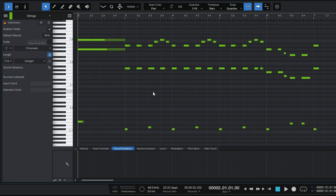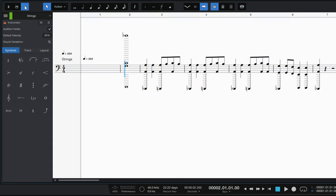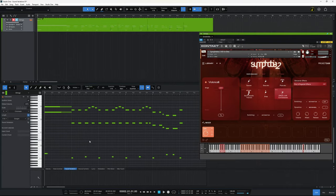The third irritating problem with this method is that if you're working in the score view, those key switch notes actually show up in the score — those very low notes and that one very high note — and of course you wouldn't want those in the score, since they're not notes a player would be playing. But Studio One has a very easy and refined way of handling this, called sound variations.